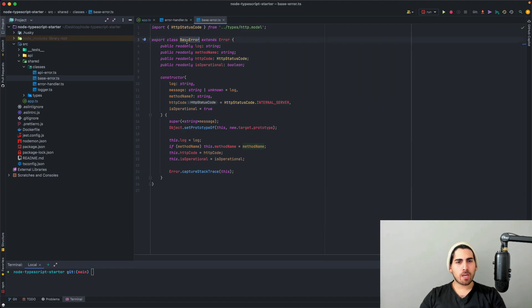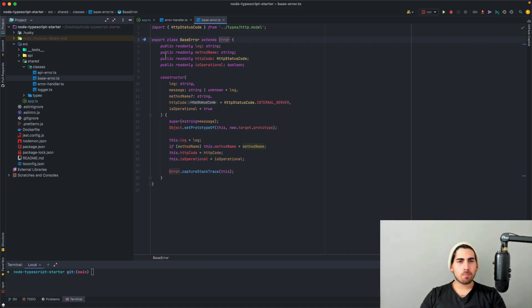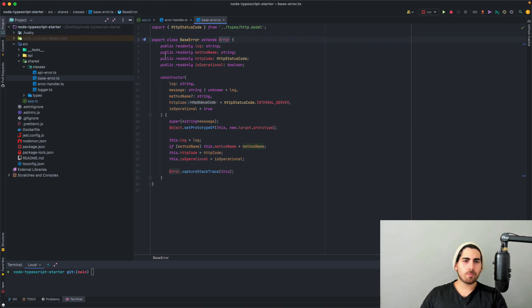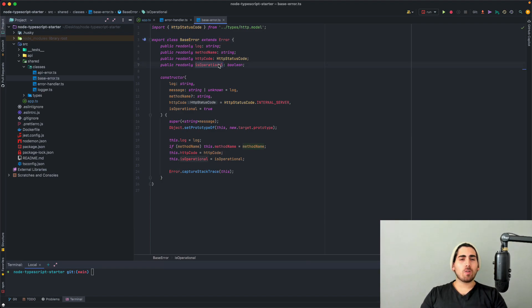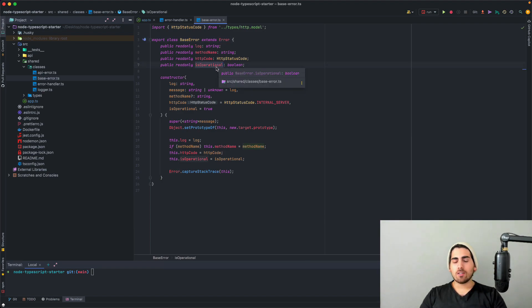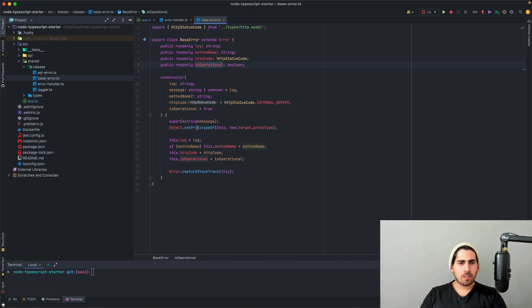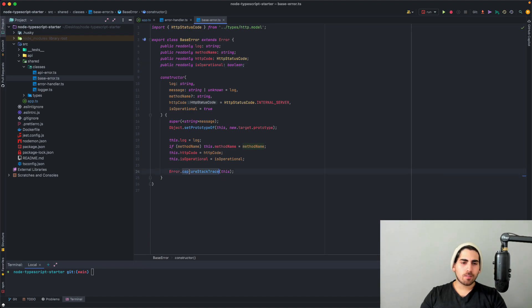I created base error that actually extends the error class of JavaScript and I give it a few properties. I give it a log and a method name because I like to send logs with their method name. So if I have a bug, I know exactly where to look for. HTTP code and the last and very important piece and probably the most important piece is whether this error is an operational error or not. So this will help us later decide what to do with this error. And as you can see here in the implementation, we've extended the error object and this is how you do it.